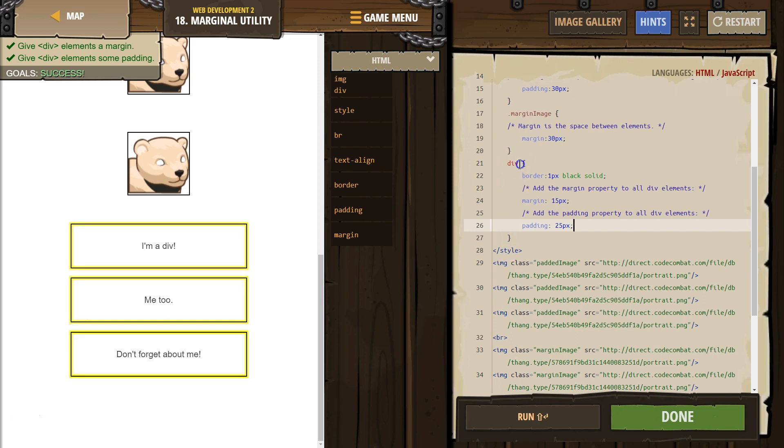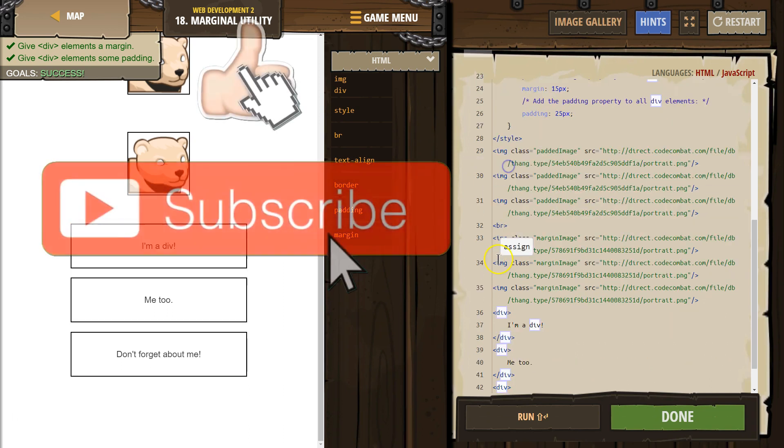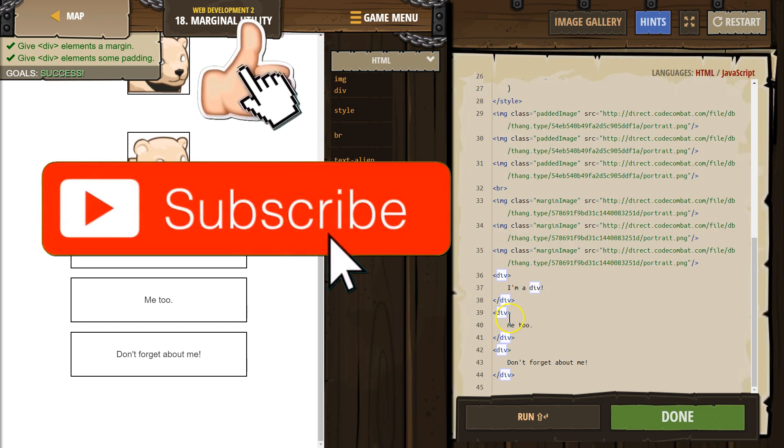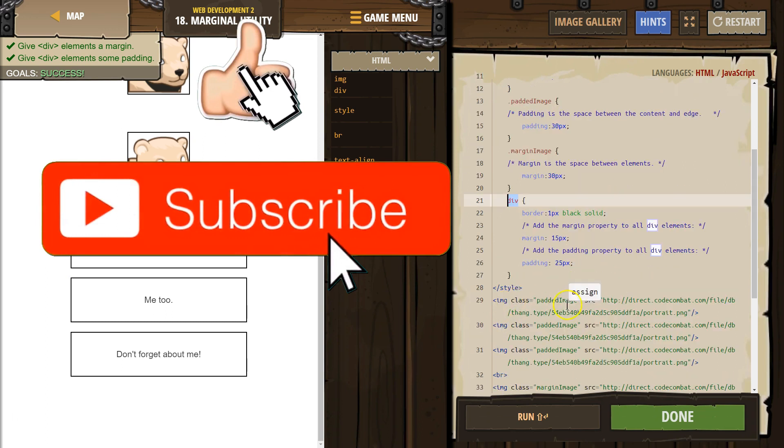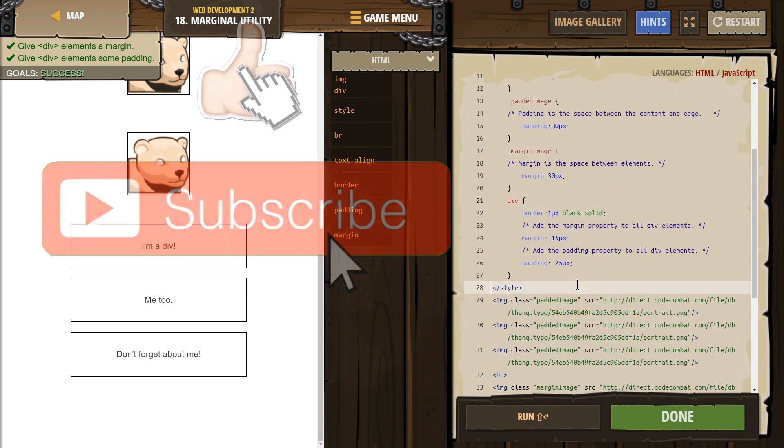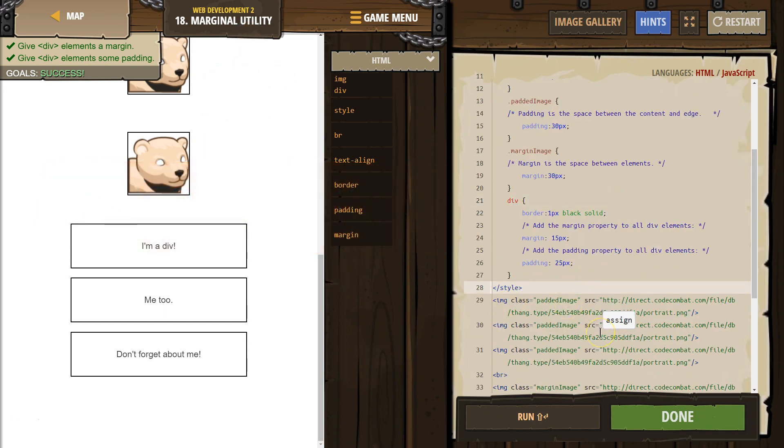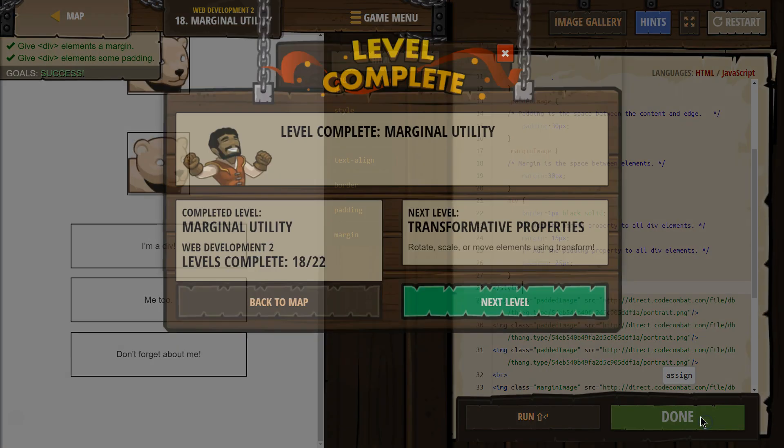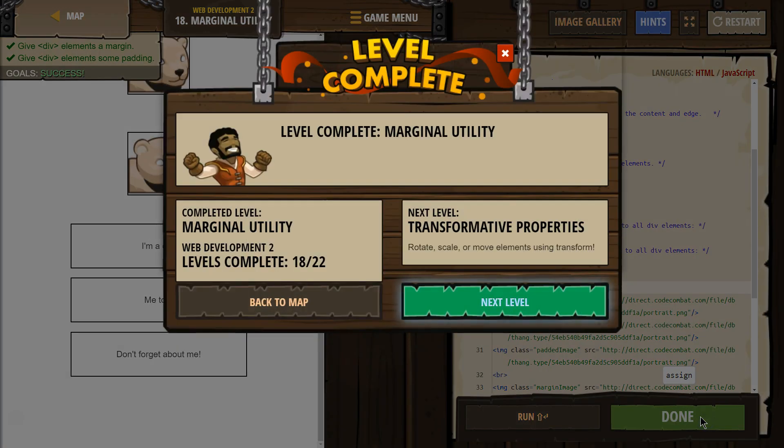And we know it's changing the divs. It says div here and in front of them down there in the HTML. Cool. Well, let's keep going.